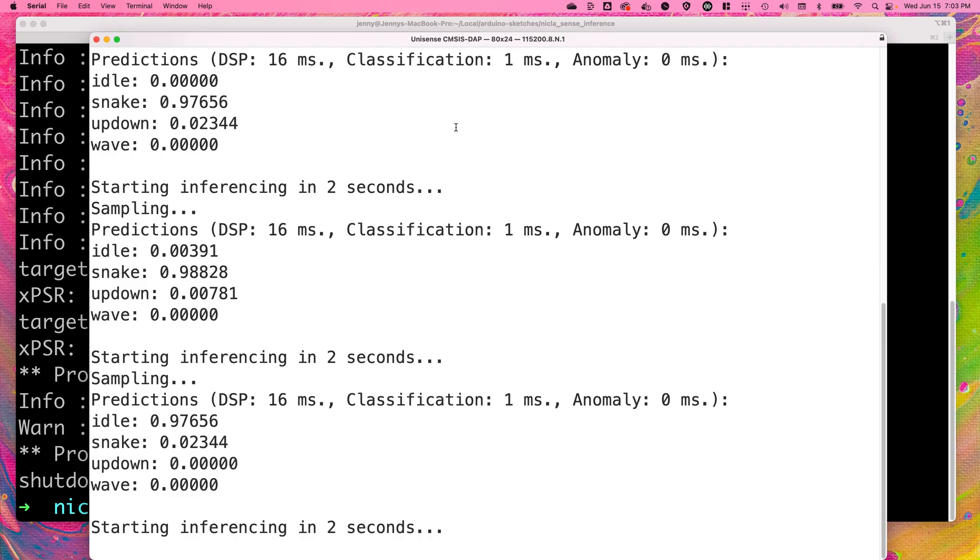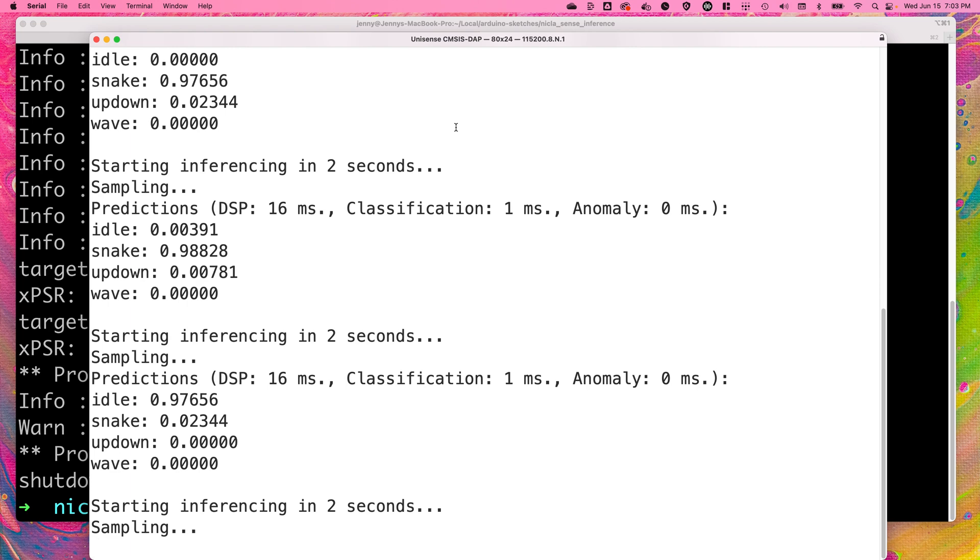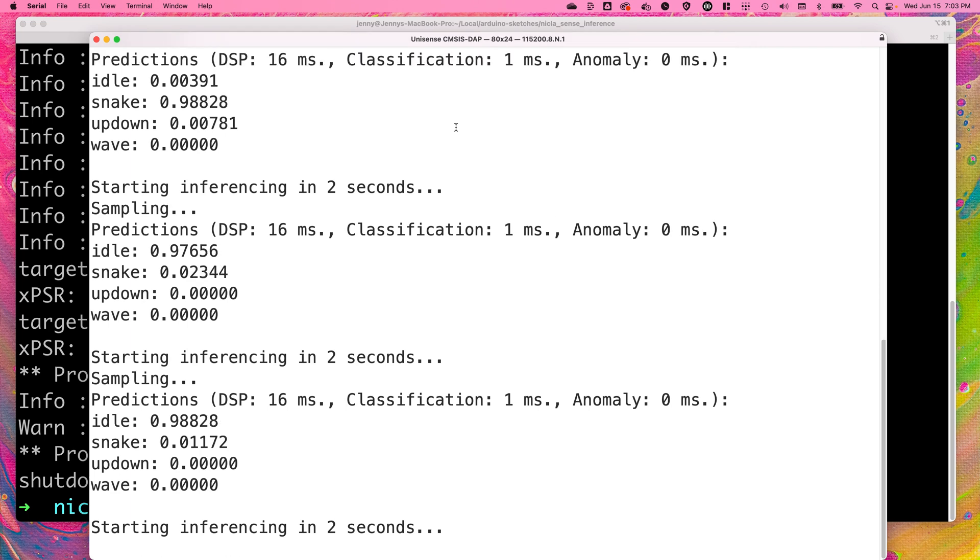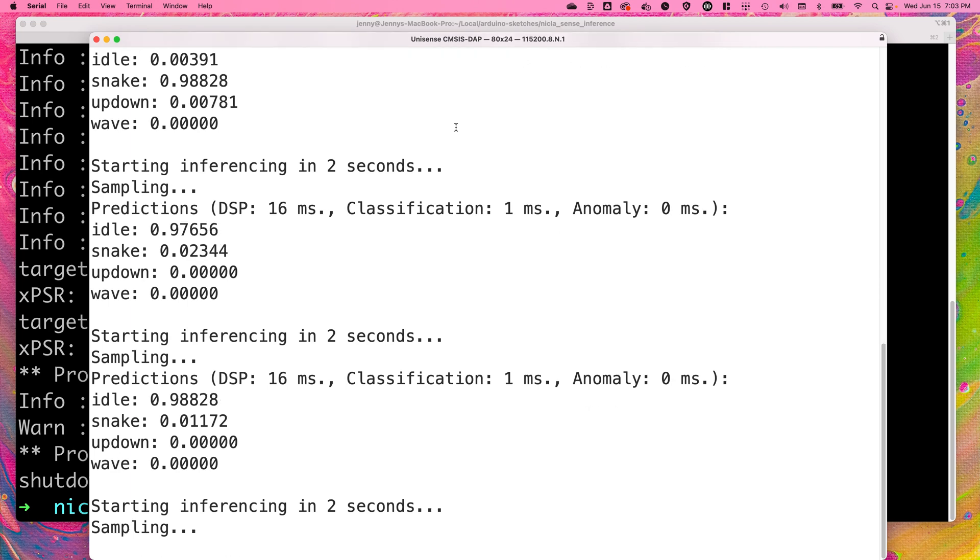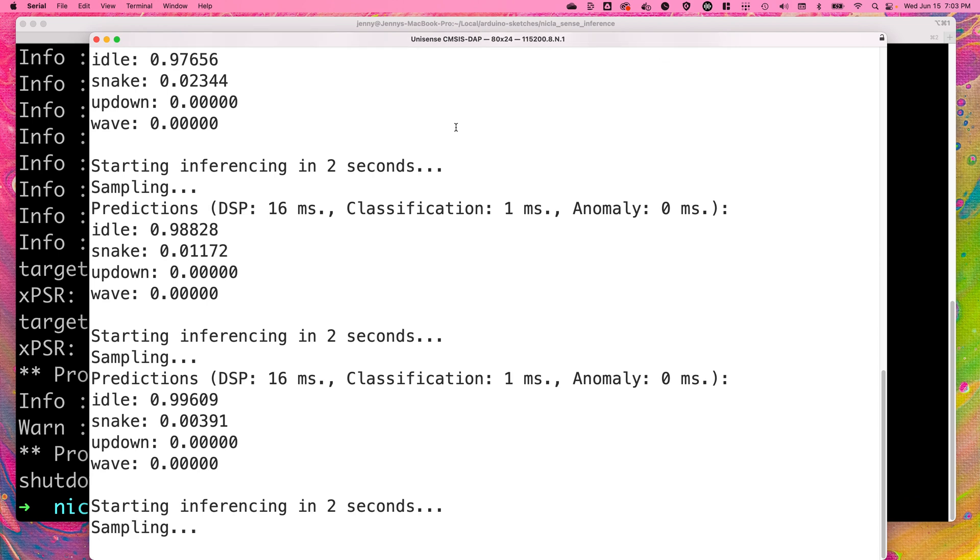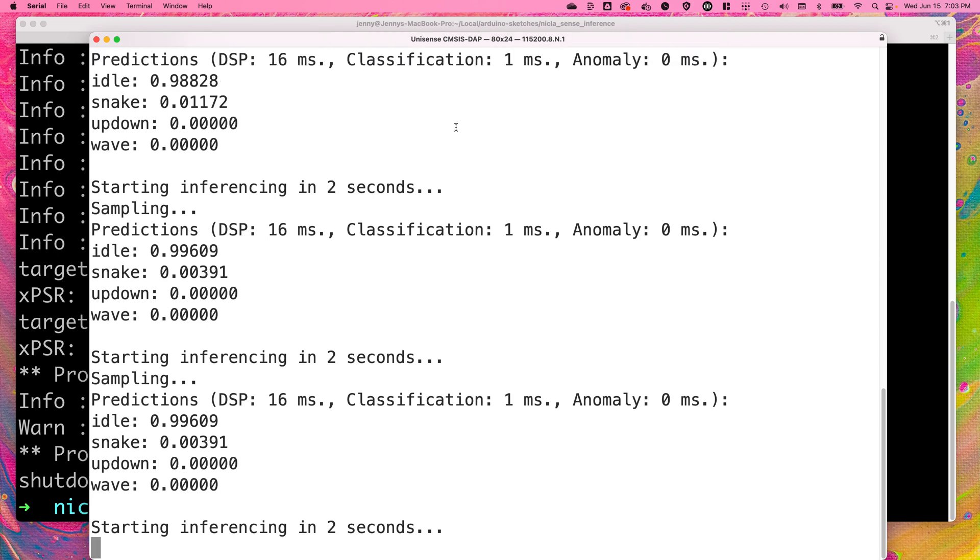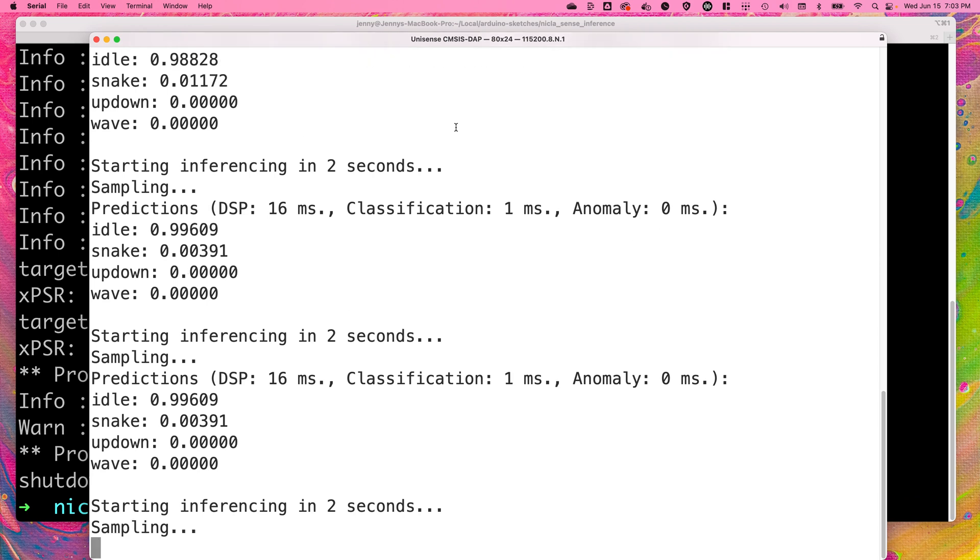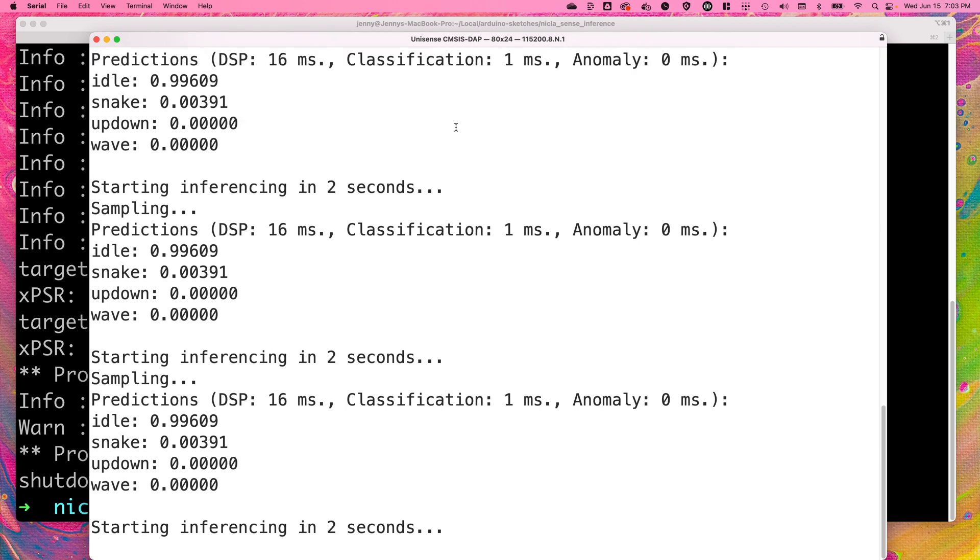Once you've flashed the inference sketch to the NikolaSense using the Arduino CLI, you can view the machine learning model running directly on the Edge without any internet connection using a serial terminal on baud rate 115200.